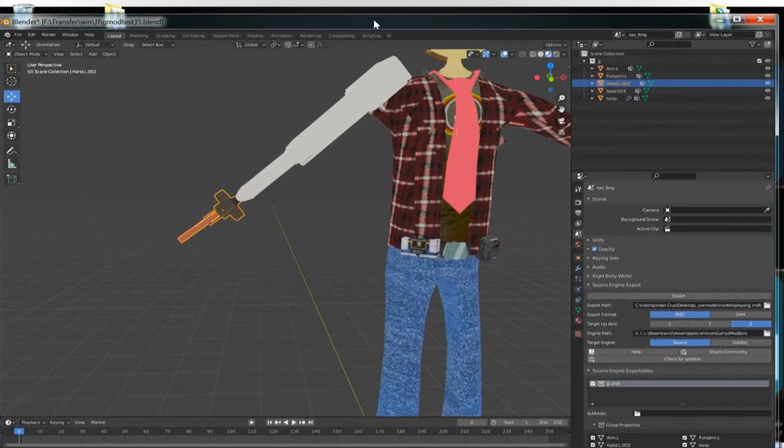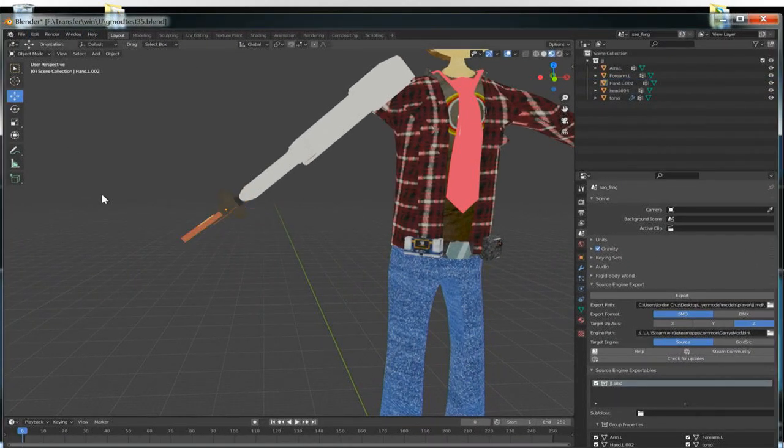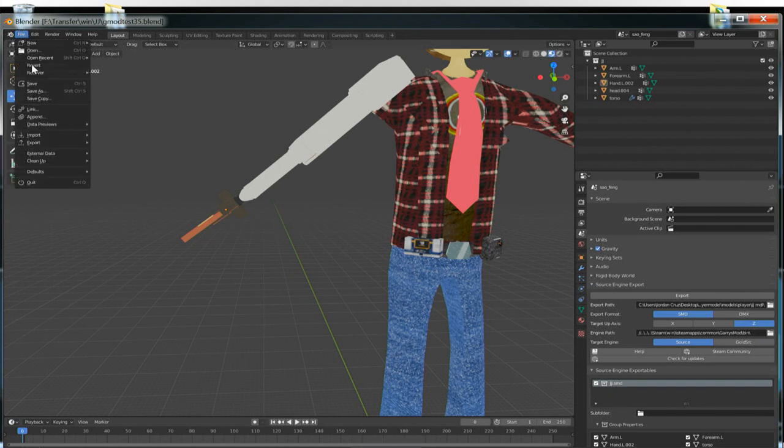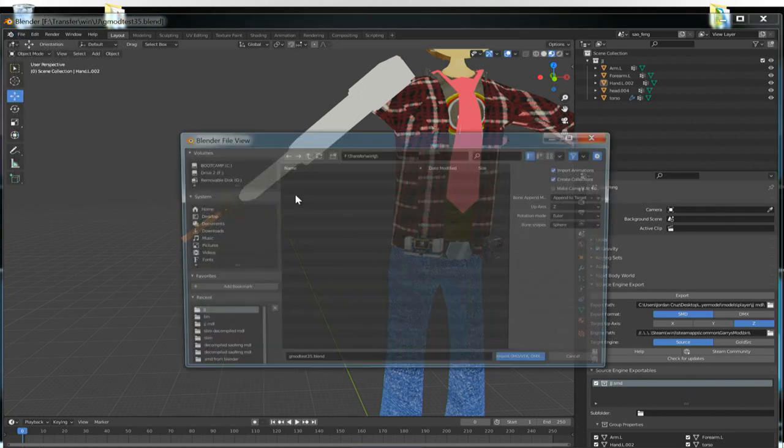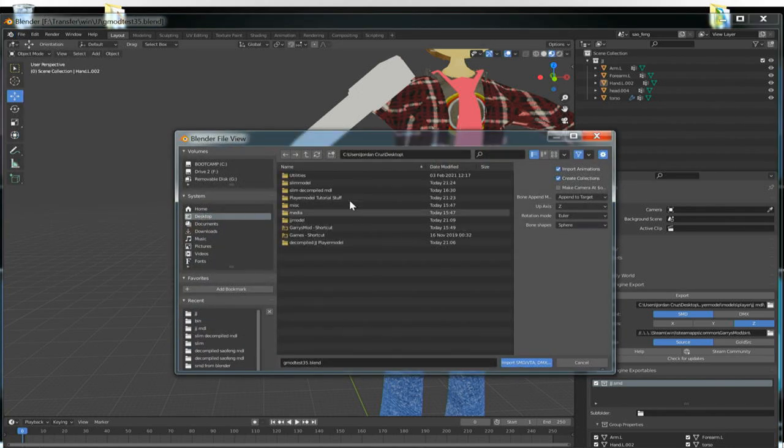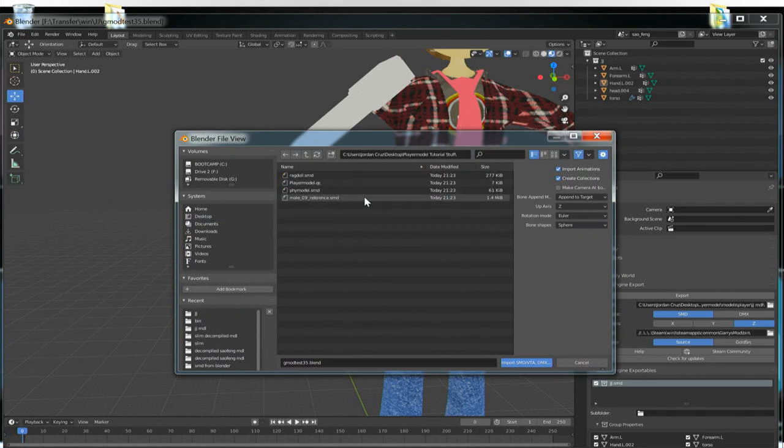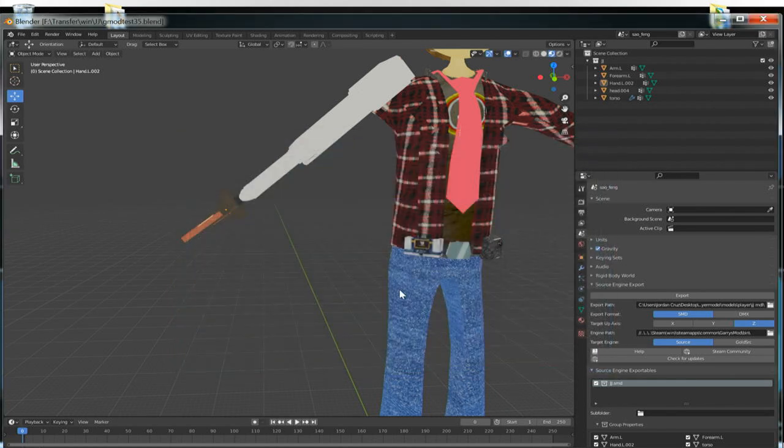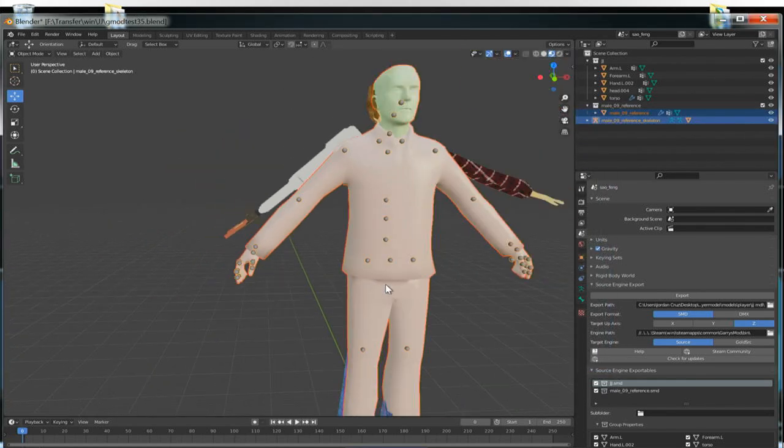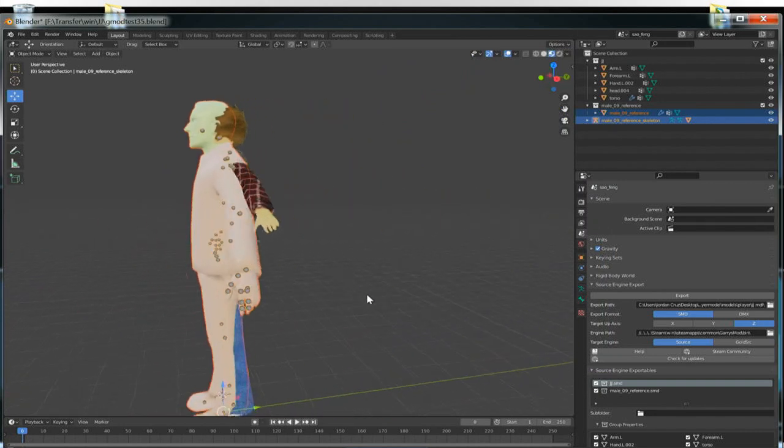They also have a ragdoll thing which is pretty cool and an example texture. I imagine this is the mail nine reference. I actually might use this mail nine for a future project. So that's pretty cool. Thanks for giving me that. So let me save. I keep wanting to press command, but it's control. Alright, let's import the source engine thing and I haven't finished the tutorial.